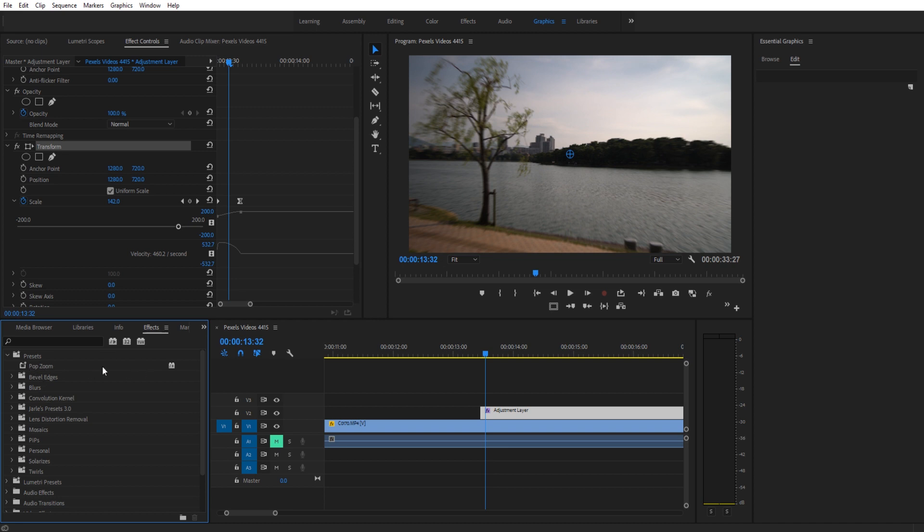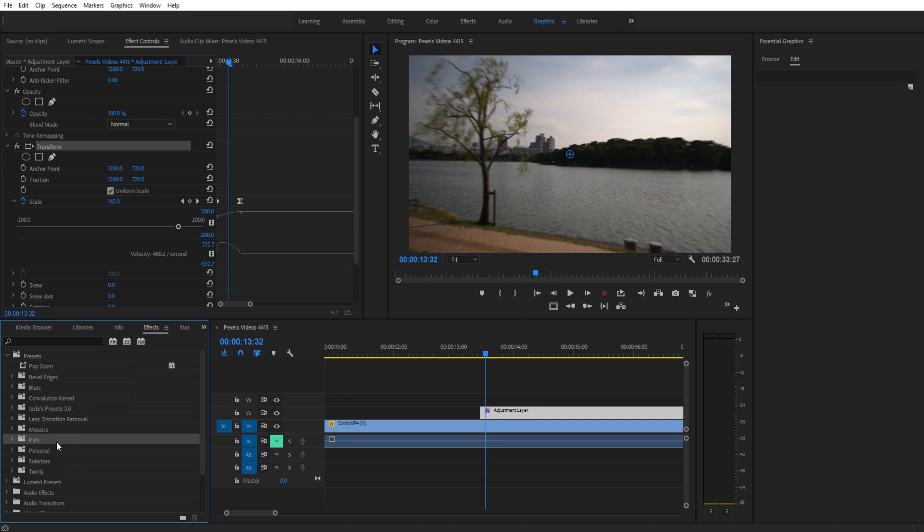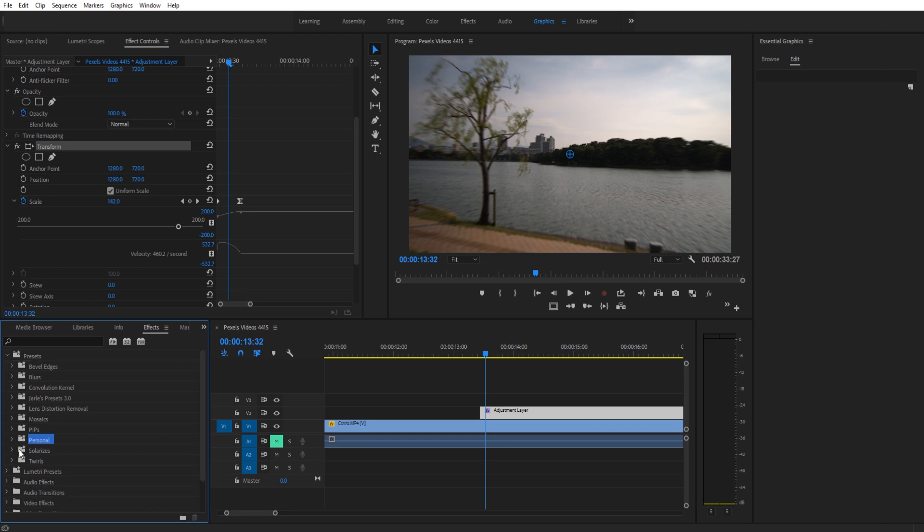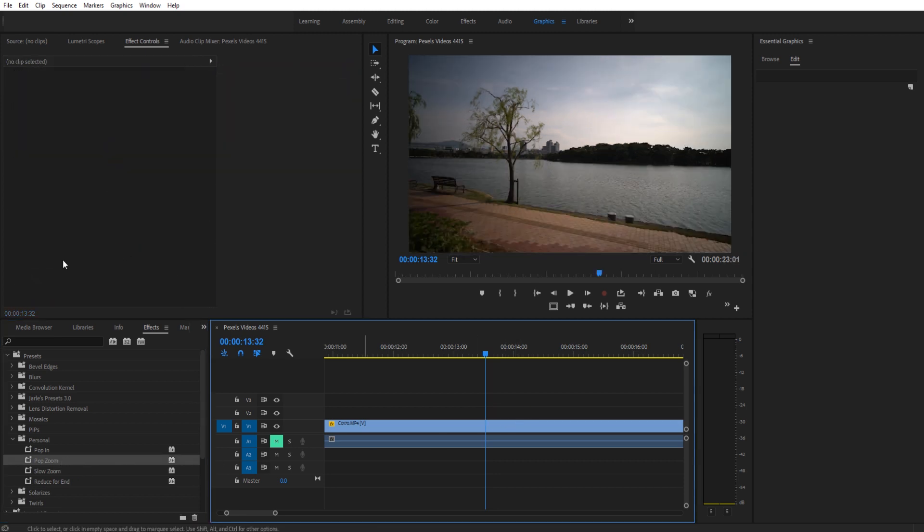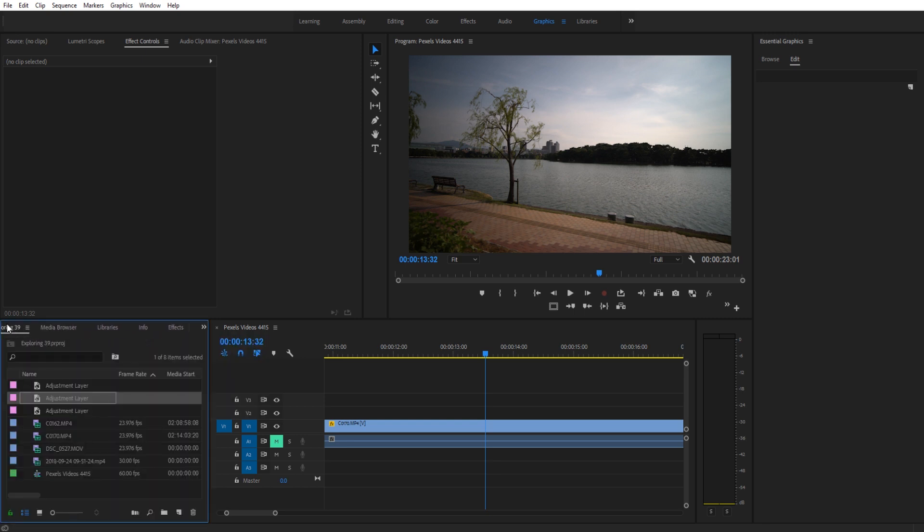I created a personal folder here. You can right click and hit new presets bin and then just give it whatever name you want. I named it personal and now I can drag it in there to just keep everything organized. And then now you'll see that I have everything that I've created in here and we have the pop zoom.